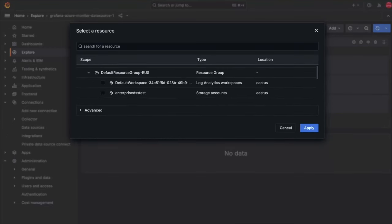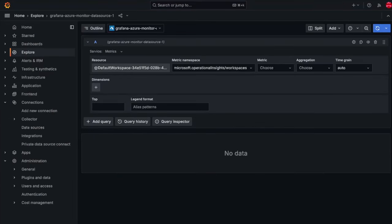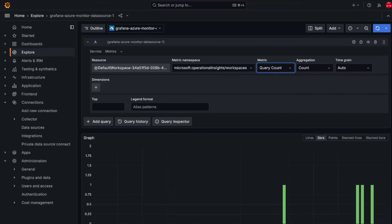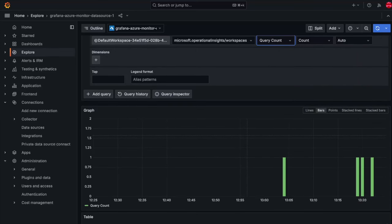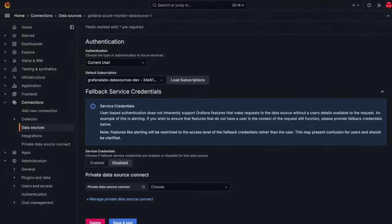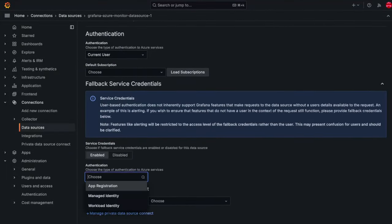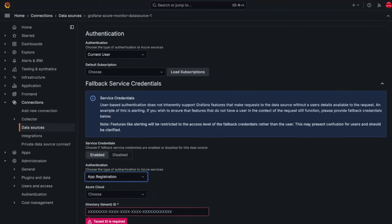A quick note from our development team, current user authentication does not inherently support backend features such as alerting. To account for this, data sources configured with current user authentication can optionally specify service credentials that will be utilized for backend features when no signed in user is available.